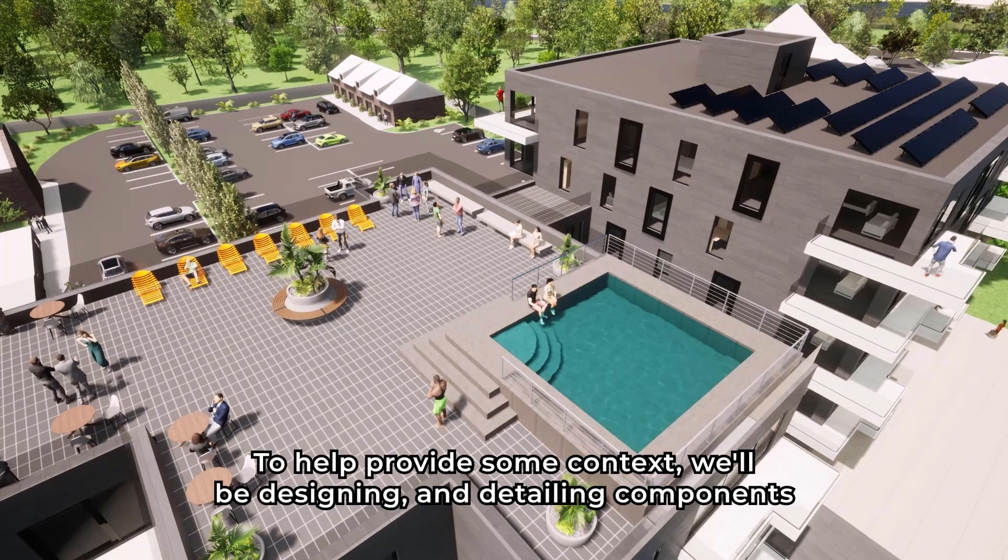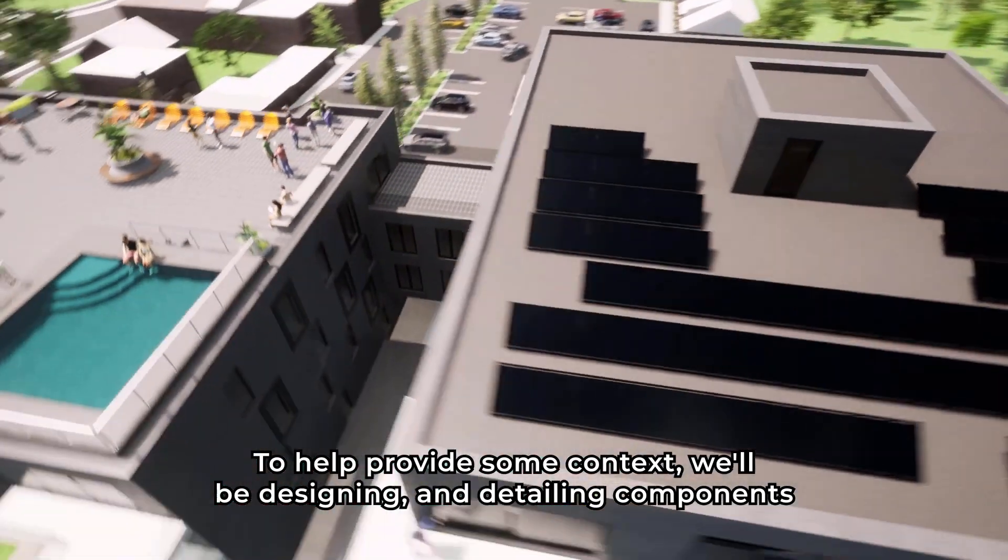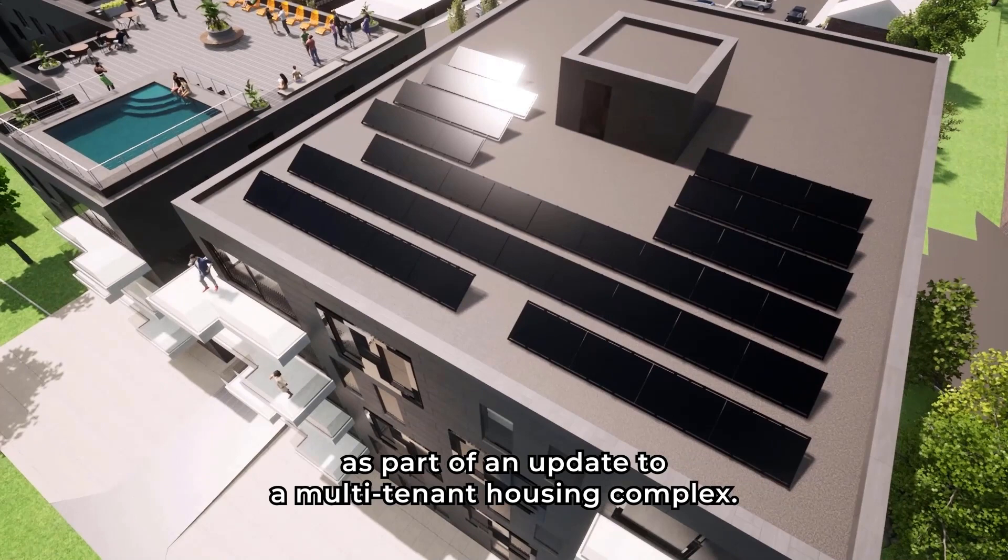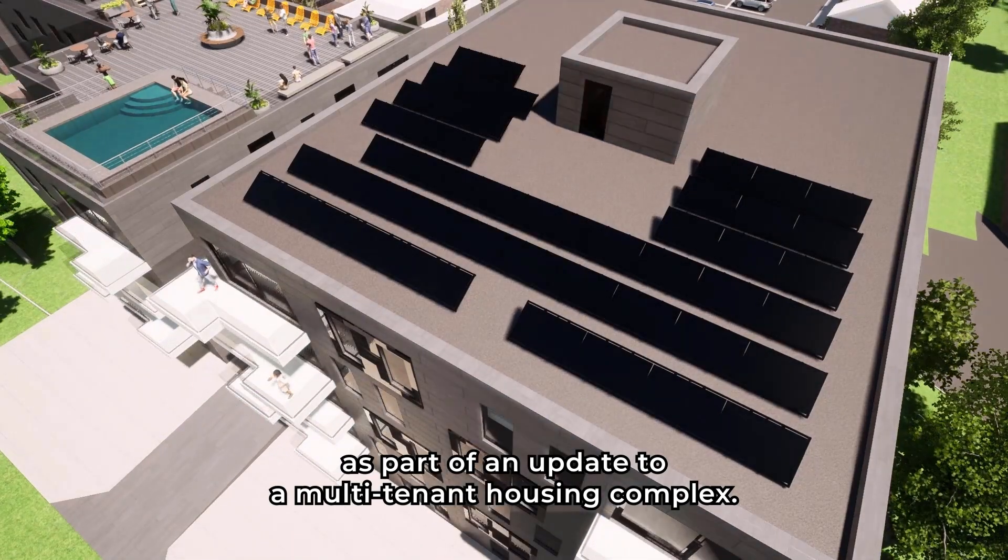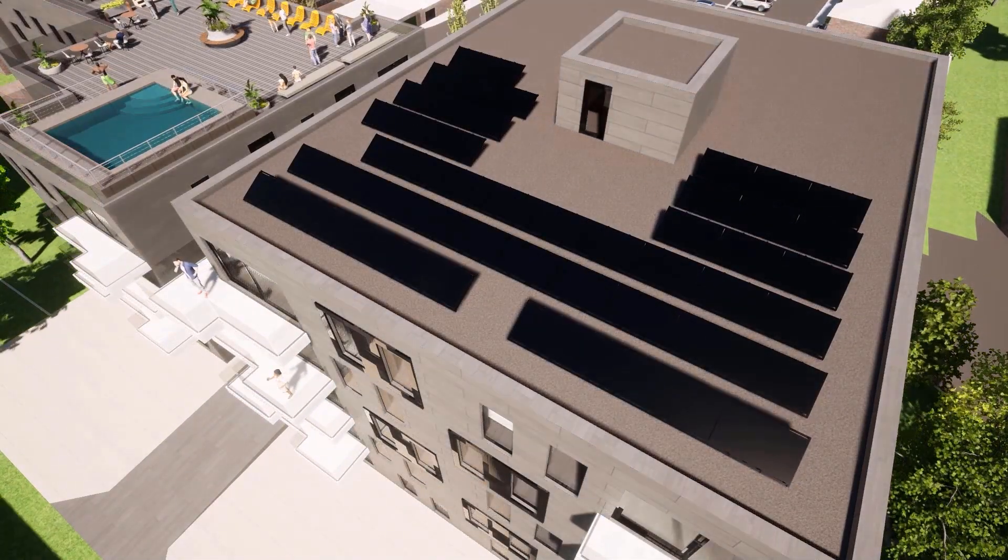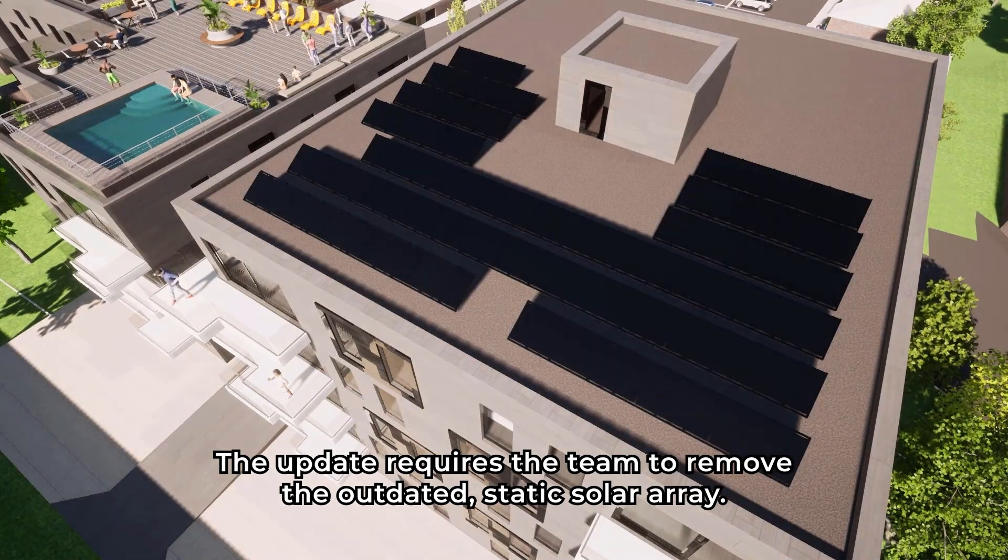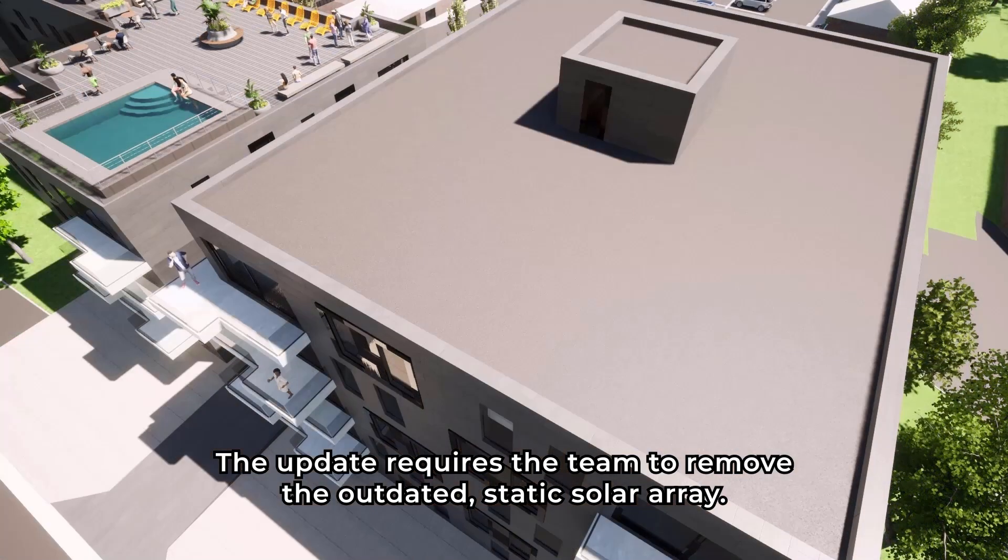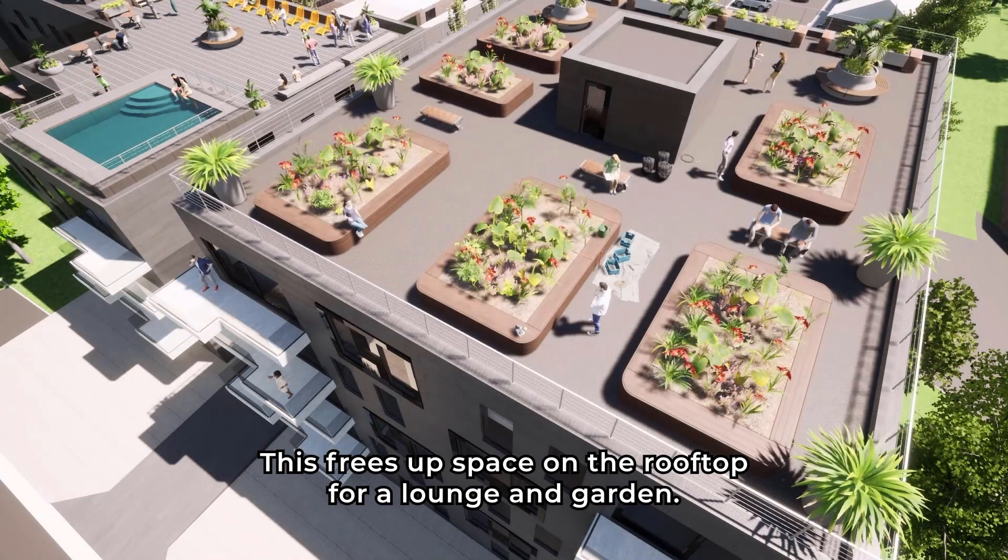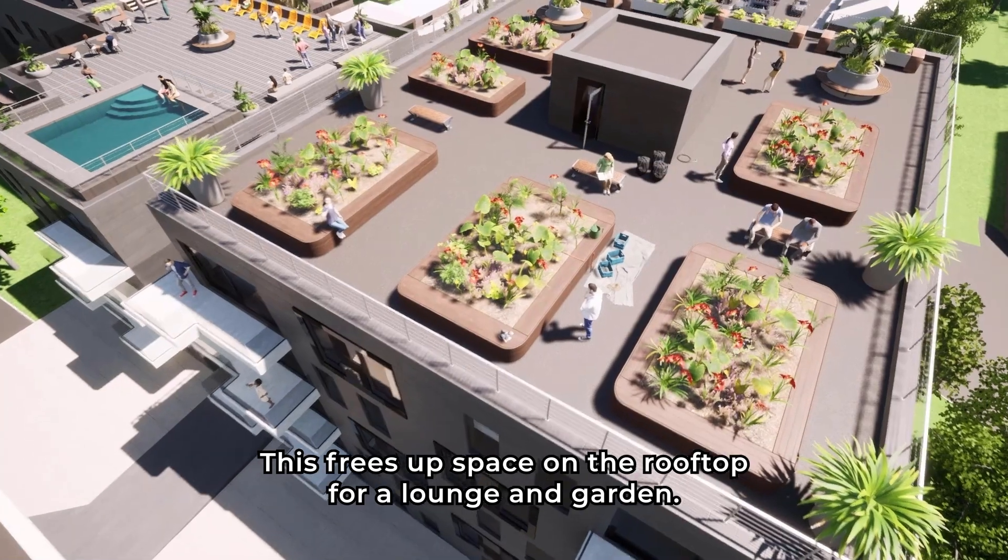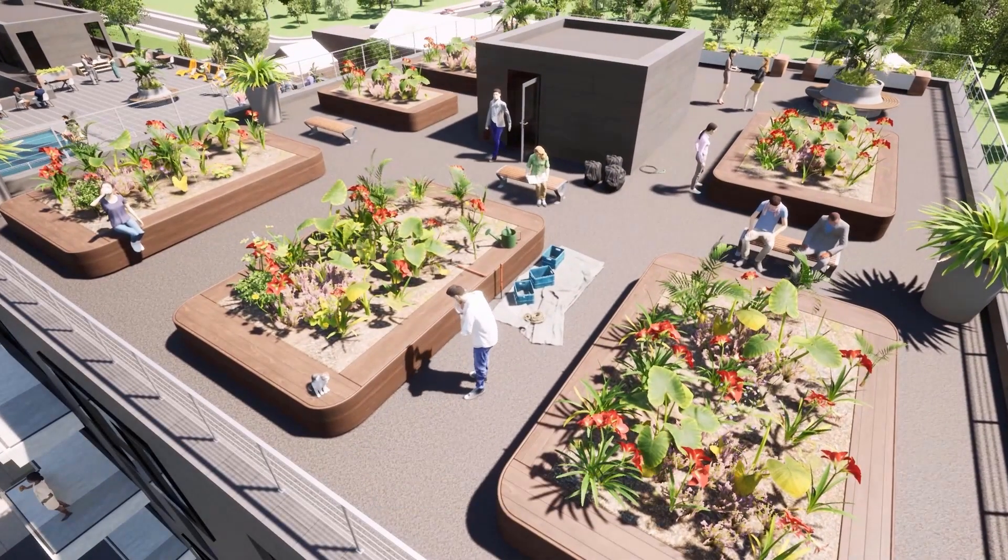To help provide some context, we'll be designing and detailing components as part of an update to a multi-tenant housing complex. The update requires the team to remove the outdated static solar array. This frees up space on the rooftop for a lounge and garden.